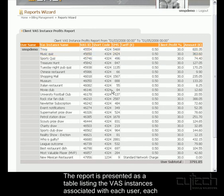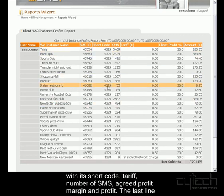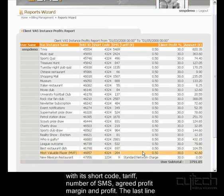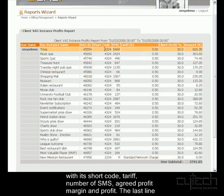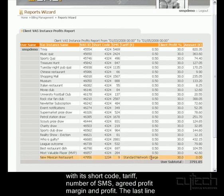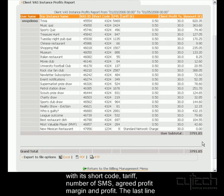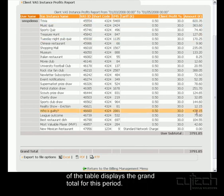I can see the shortcode for each of these, the number of SMS, and the tariff for the shortcode. Note here that shortcode 1234 has the standard network charge — it's not a premium number, which is why the subtotal here is 0. I've also got the subtotal for each of these instances and the grand total.